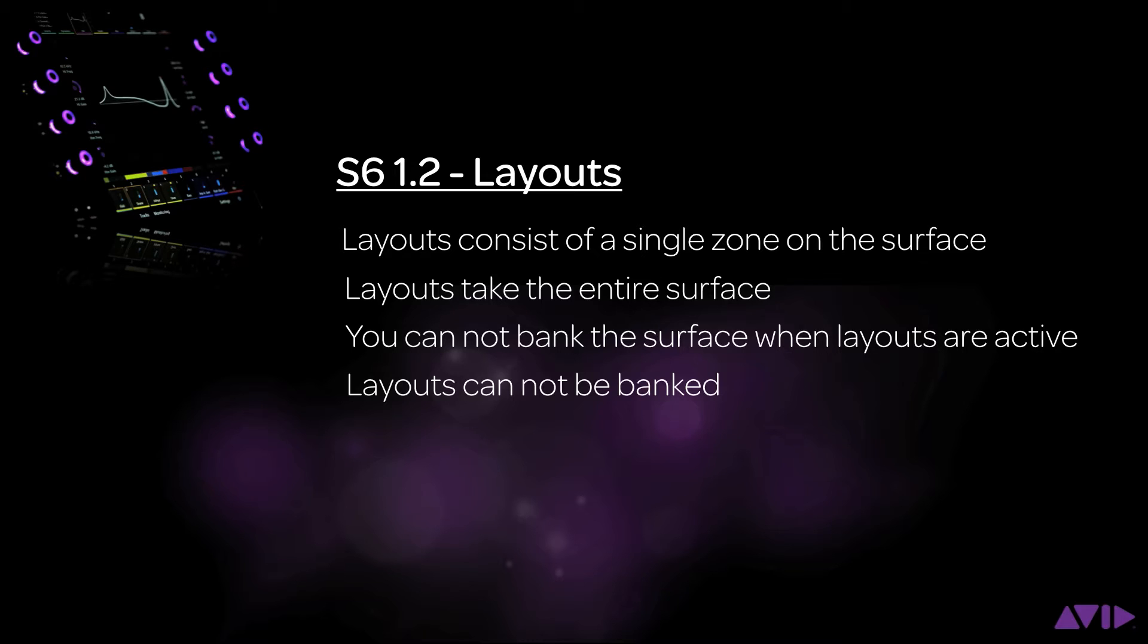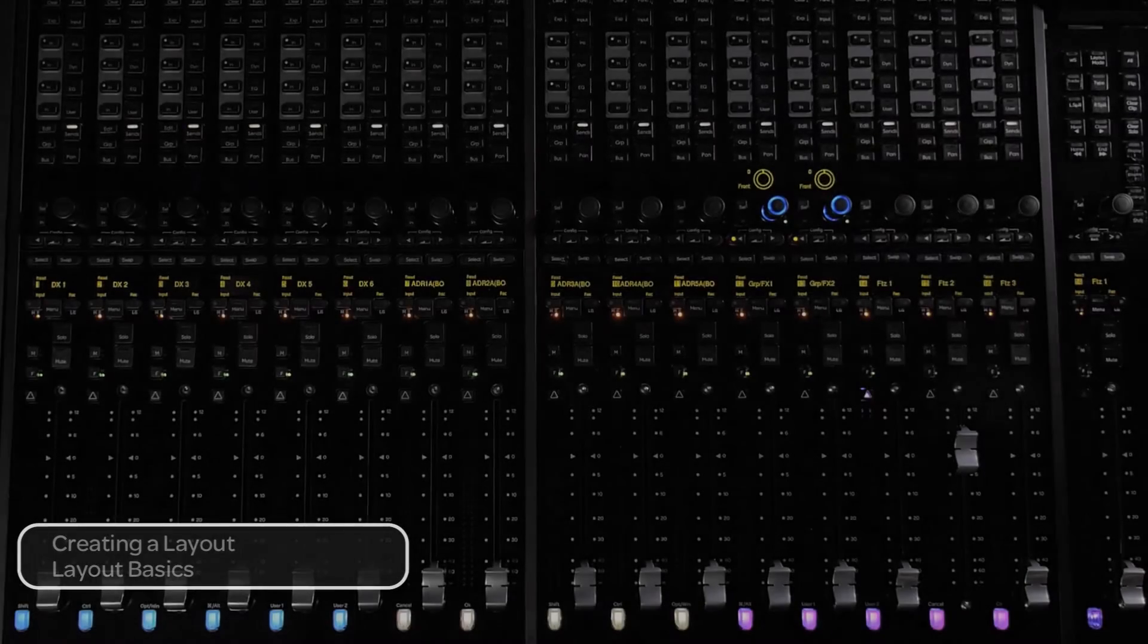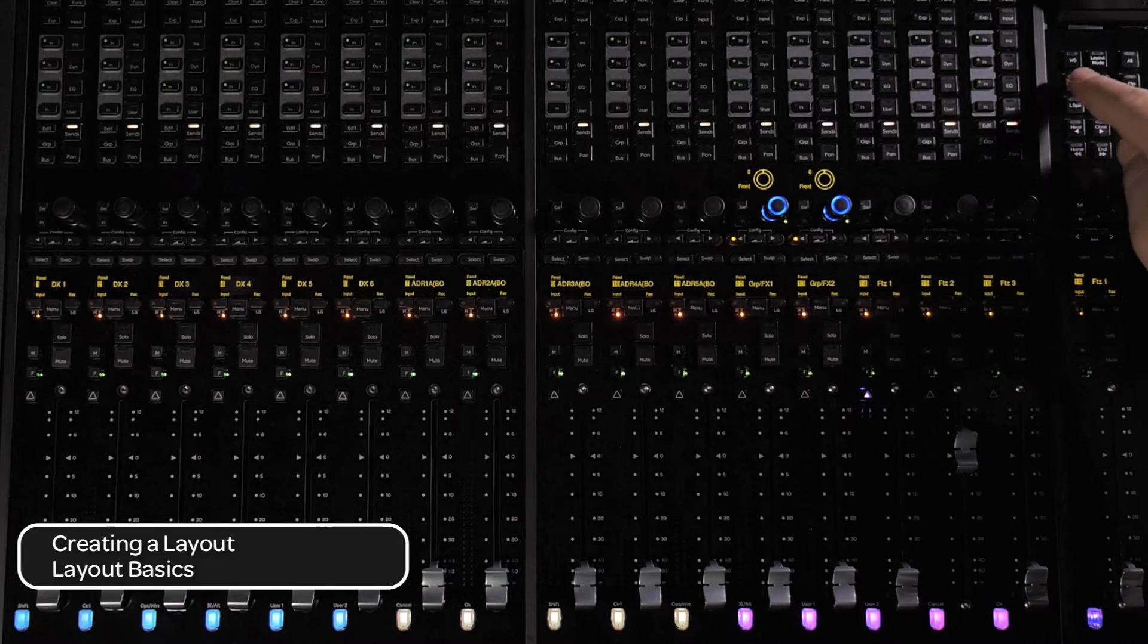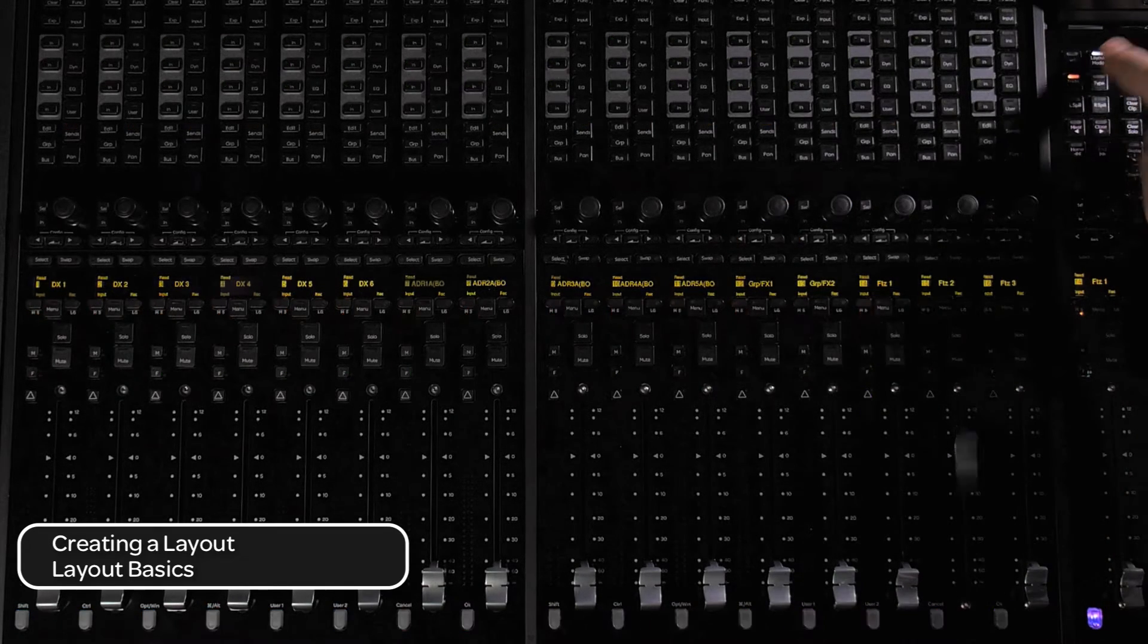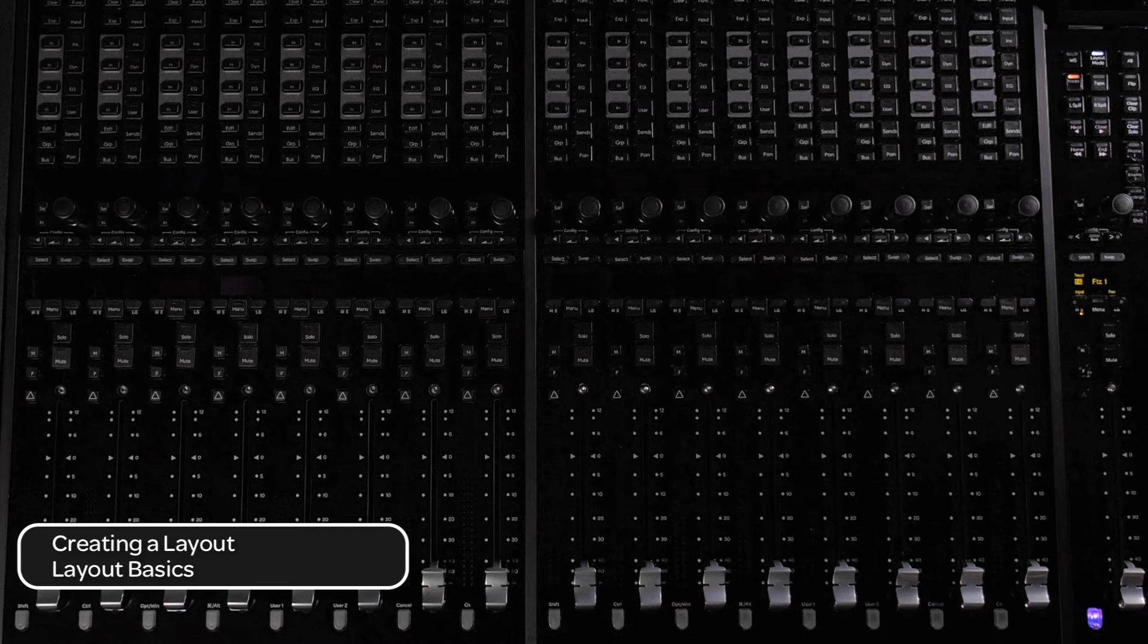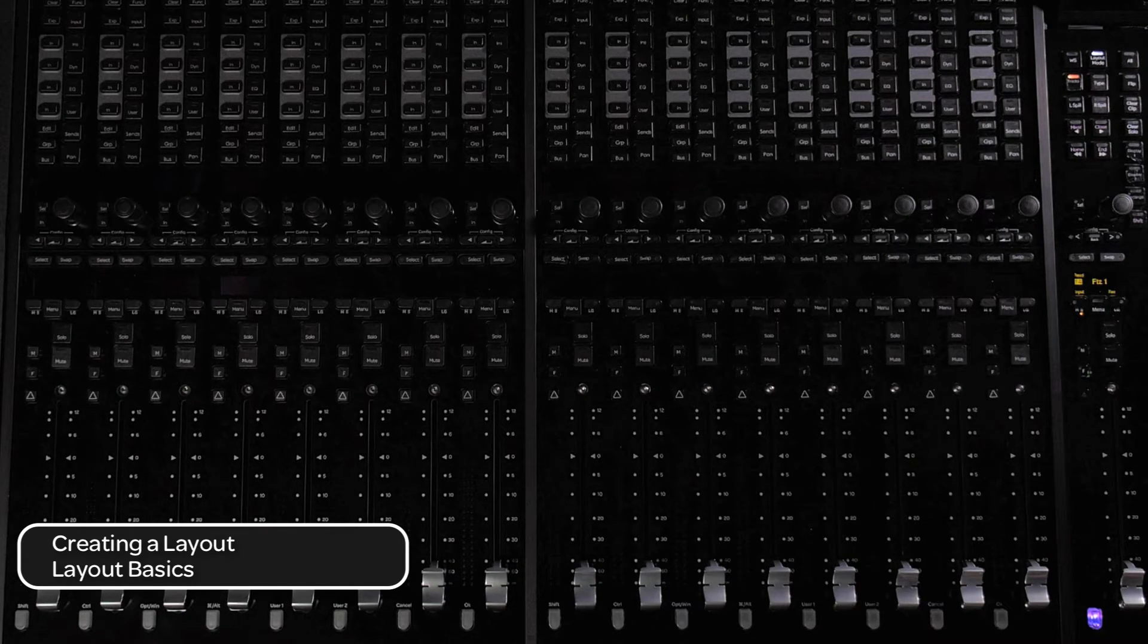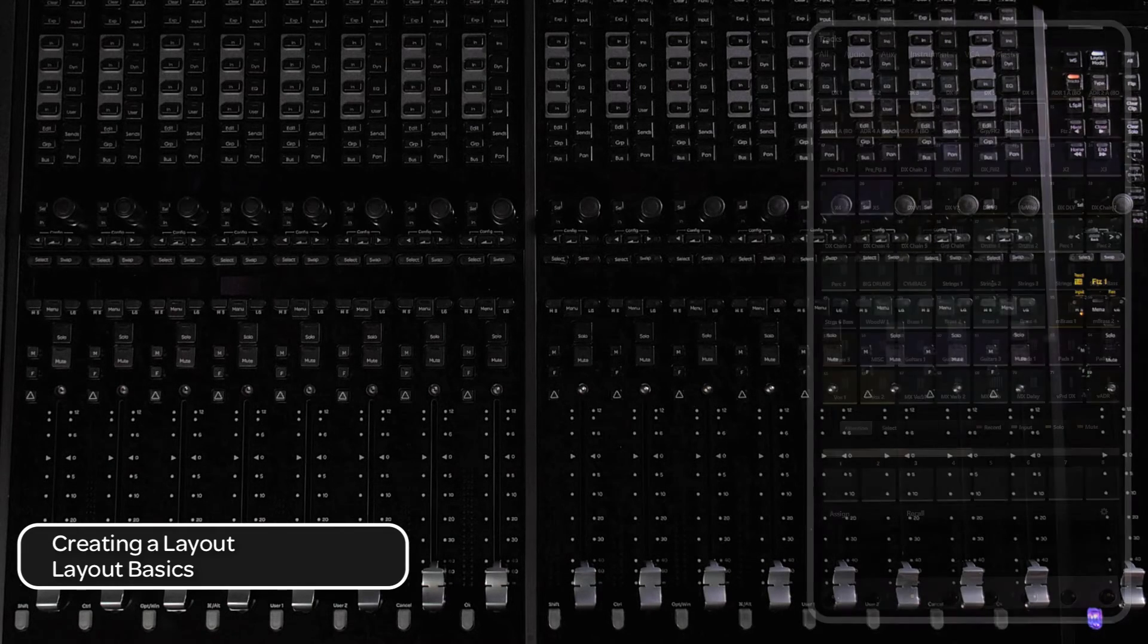The first thing we will go over is how to create a layout. To put the surface into layout mode, make sure you are in tracks view, then press the layout mode switch. If you have not yet created or loaded any layouts, the surface will be blank. If you have previously created layouts, the surface will populate with the last selected layout.